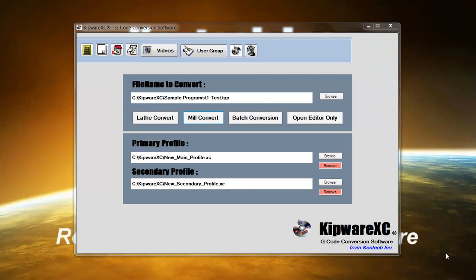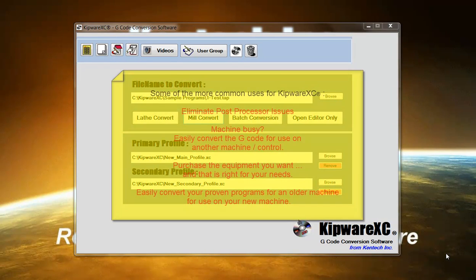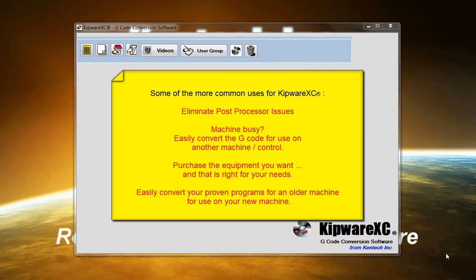Kipware XC is a powerful tool for shops that utilize multiple makes and models of CNC machinery and controls. Some of the uses that we've seen for Kipware XC are eliminating post-processor issues because Kipware XC allows the user to output their G-code programs in one preferred format and then run the files through Kipware XC to convert them for other machines in the shop.